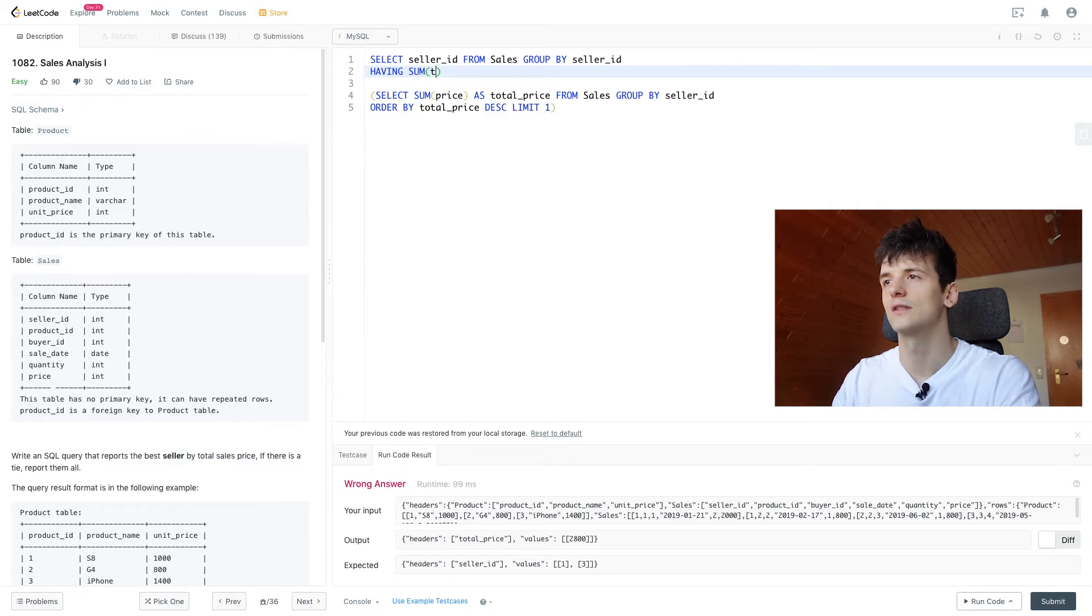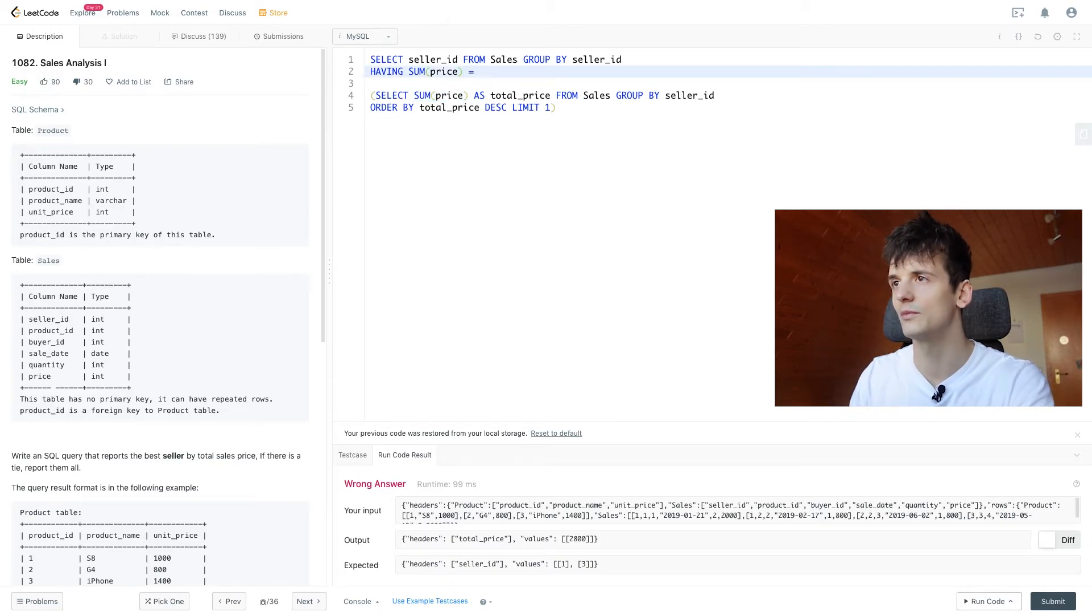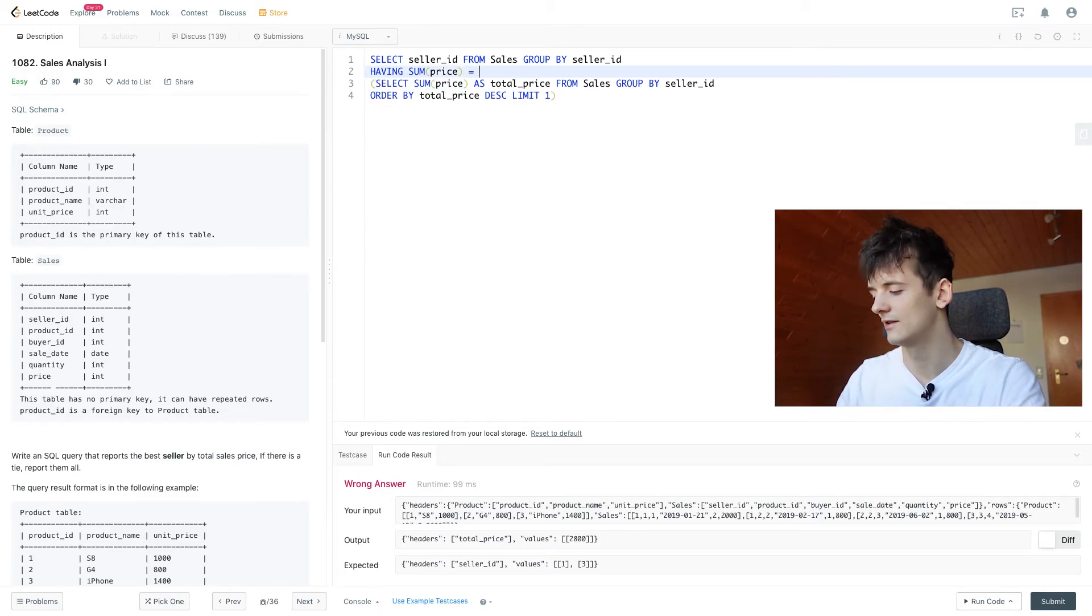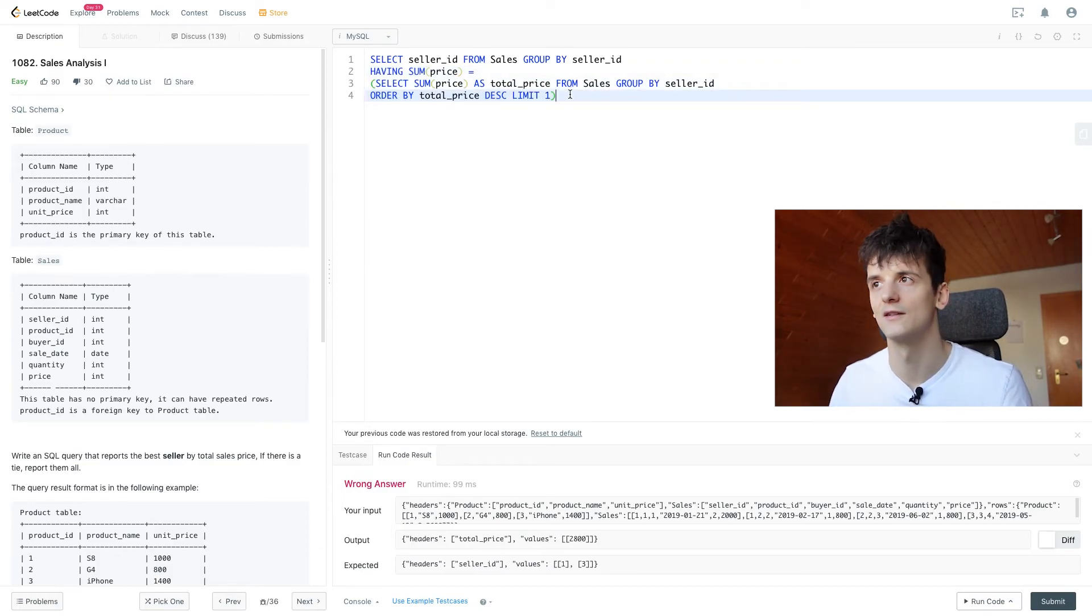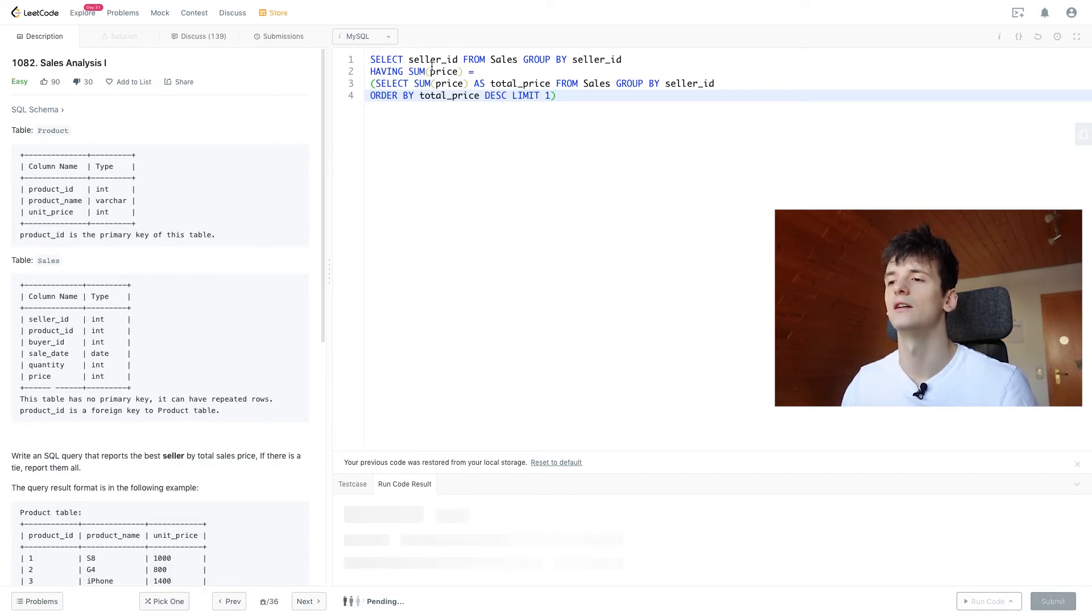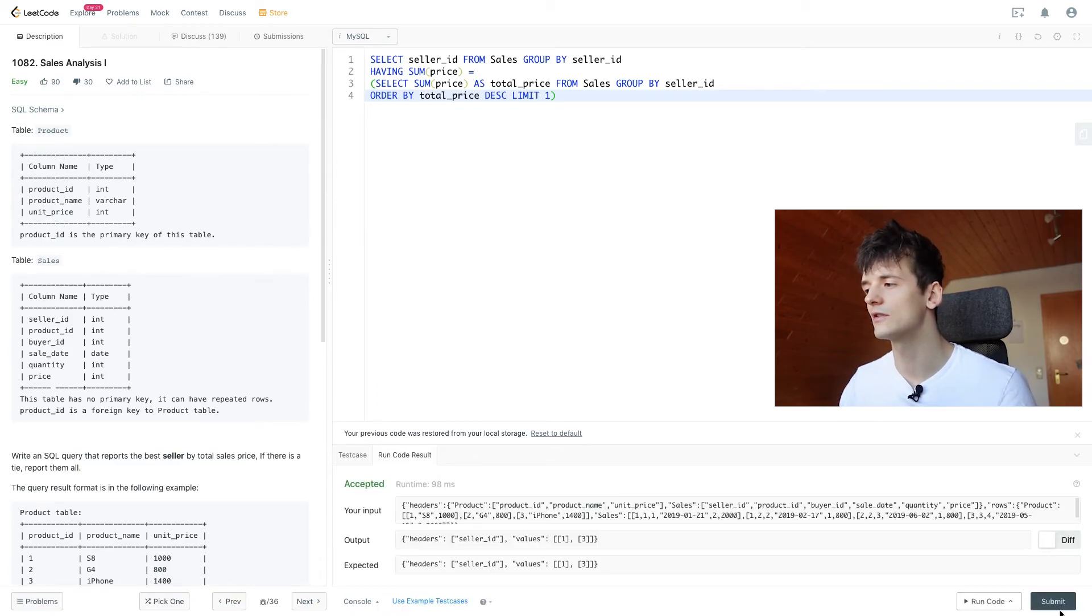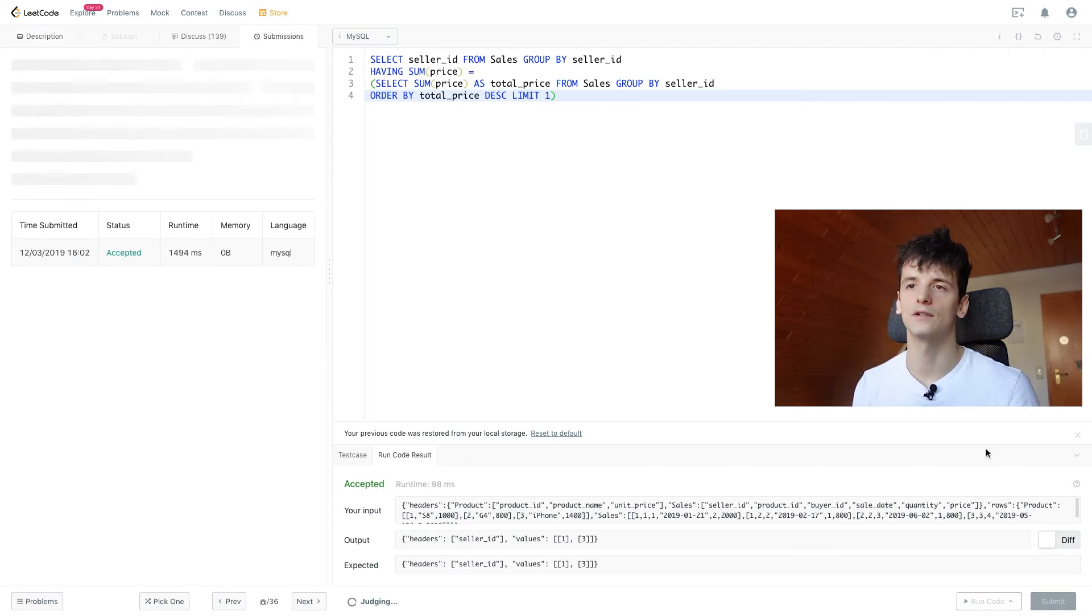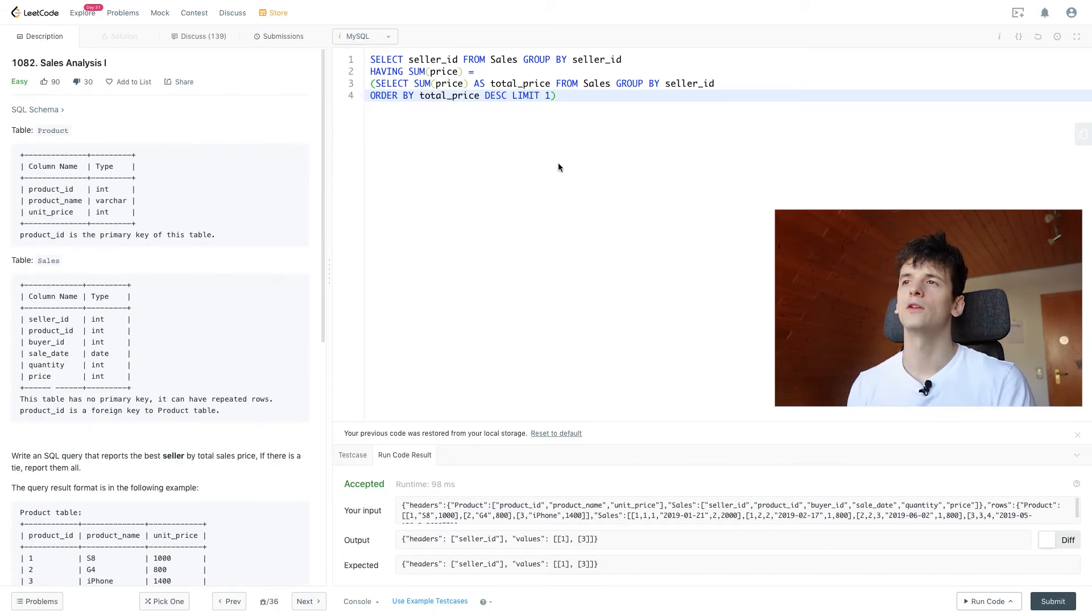So sum price which is the same thing we use down here should be the result of that subquery that calculates the highest sales price. So let's see whether that runs and what it gives us, we're only selecting seller ID only using sales and we have that lookup of the highest sales price and that works. Let's submit it and see if it is accepted as well. It is accepted, that is pretty much the solution for this problem.